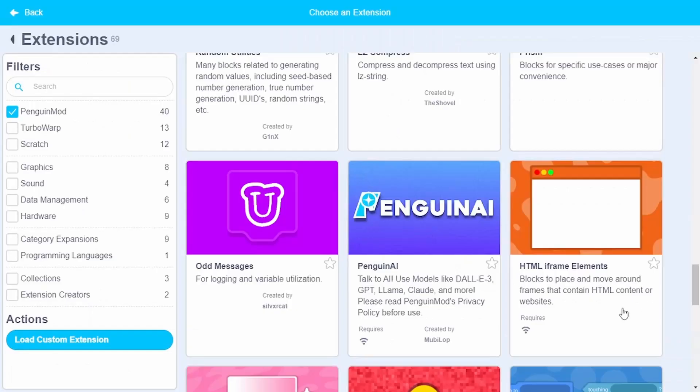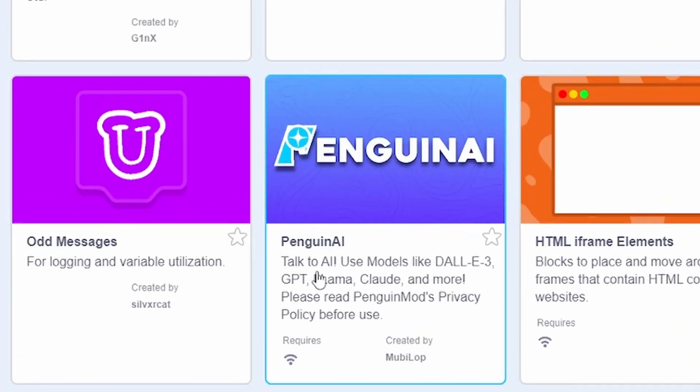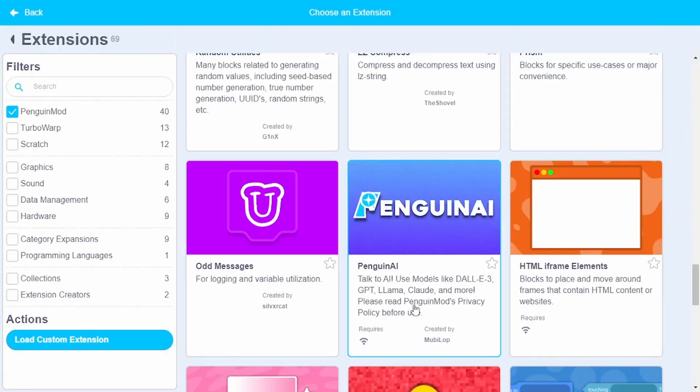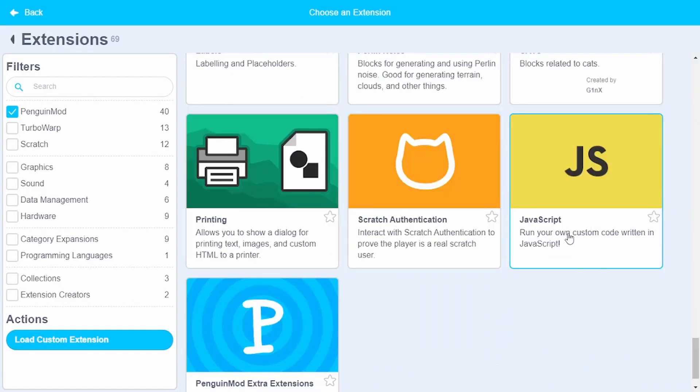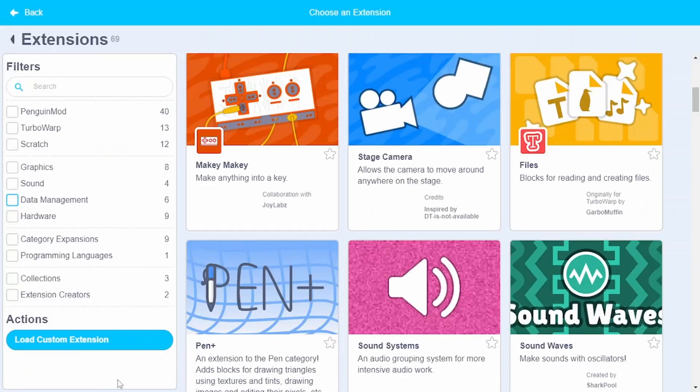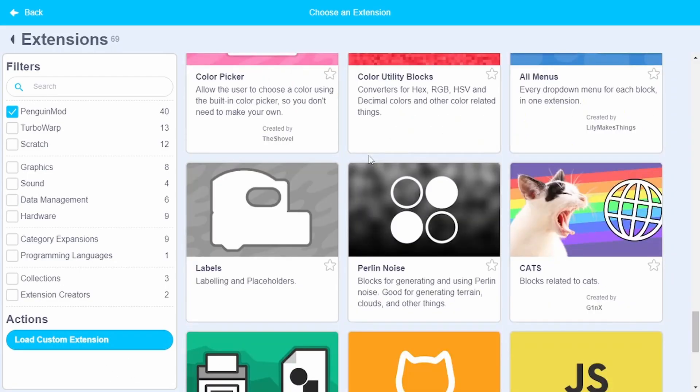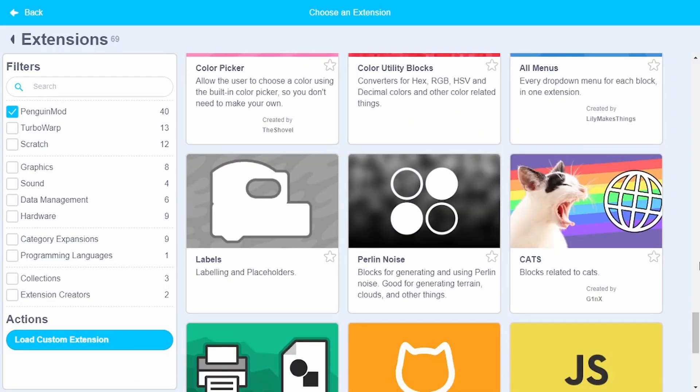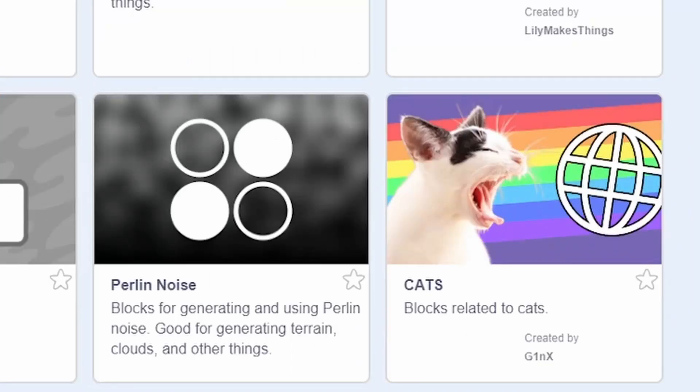If you include turbo warp. And I can't forget to mention penguin AI, which is basically something like chat GPT but in scratch. And you can even run JavaScript core with this JavaScript extension. And you can even load your own custom extension, meaning that you can create your own extension. This is absolutely insane. You have a ton of extensions, even an extension related to cats.